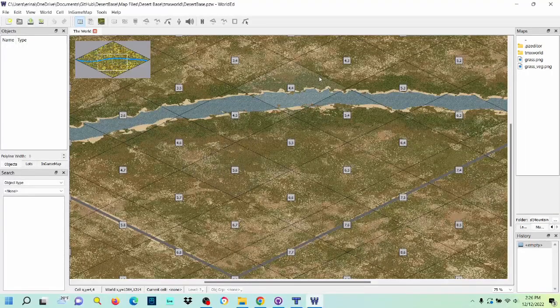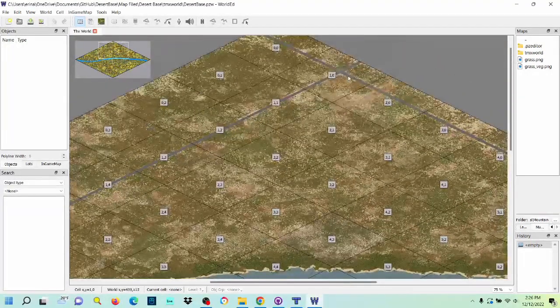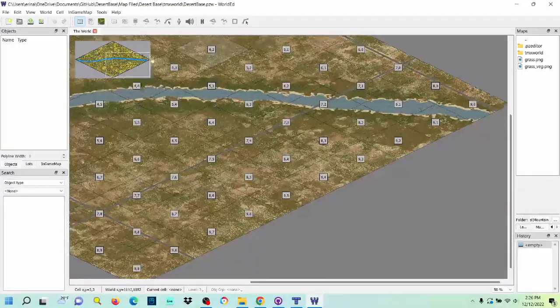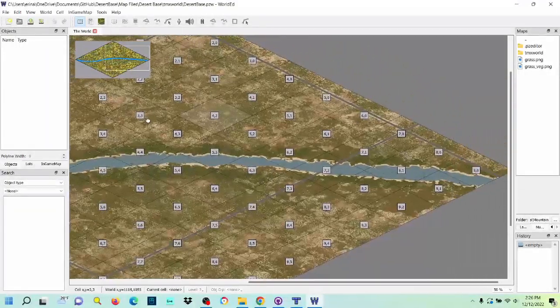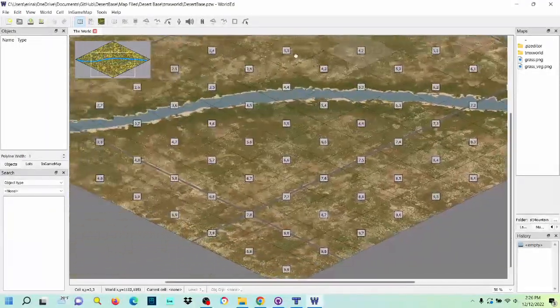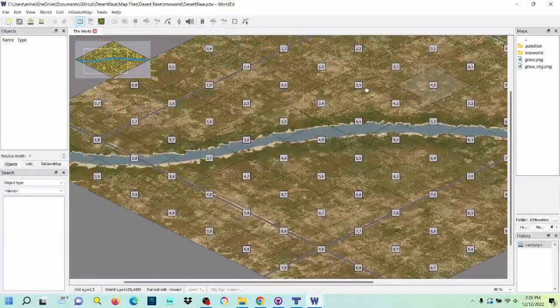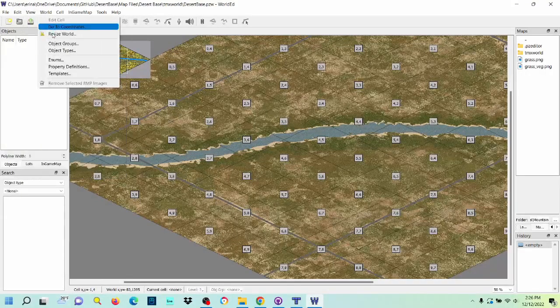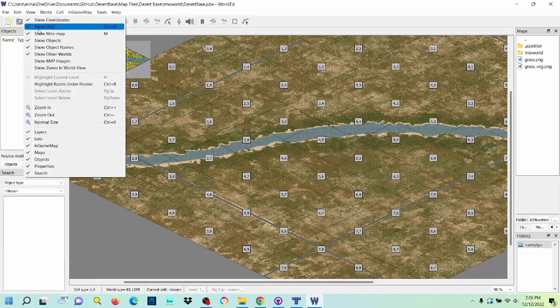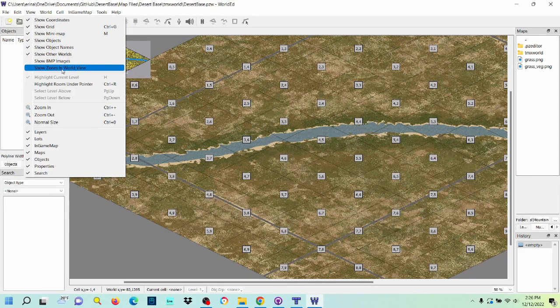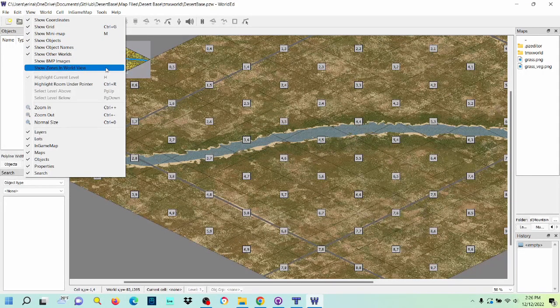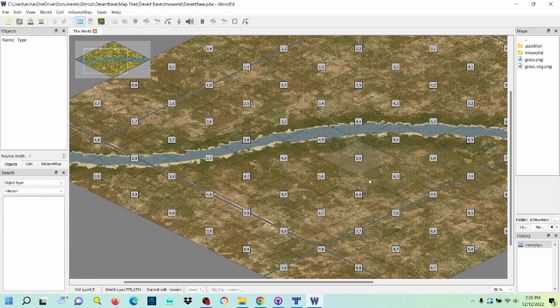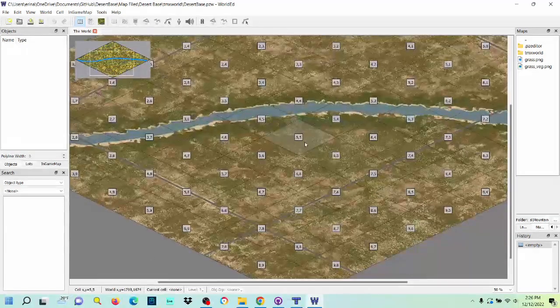Oh, there we go. You know, I was wrong. I thought it wasn't going to show the thumbnails, but here we go. If it doesn't show the thumbnails, what you're going to want to do is go over here to view and make sure it's show zones and worldview is deselected. And then it should populate everything here.